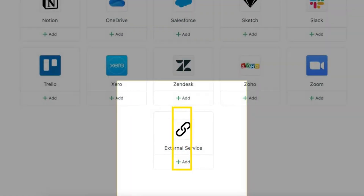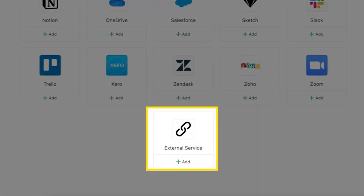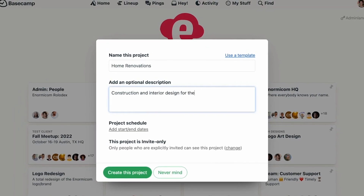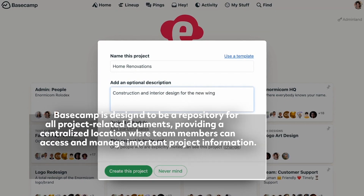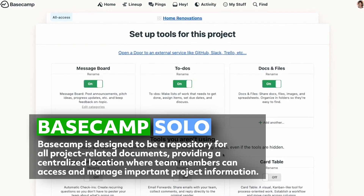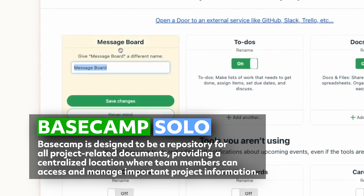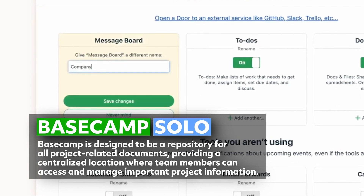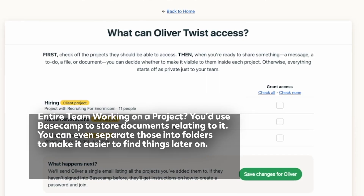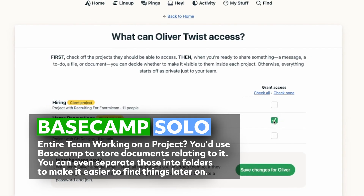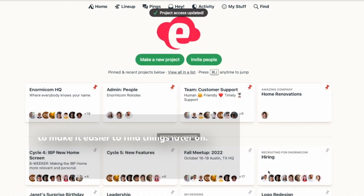Basecamp, on the other hand, operates differently from Slack. It doesn't have as many integration capabilities as Slack, but that's not the point. Basecamp is designed to be a repository for all project-related documents, providing a centralized location where team members can access and manage important project information. So if an entire team is working on a project, you'd use Basecamp to store documents relating to it, and you can even separate those into folders to make it easier to find things later on.